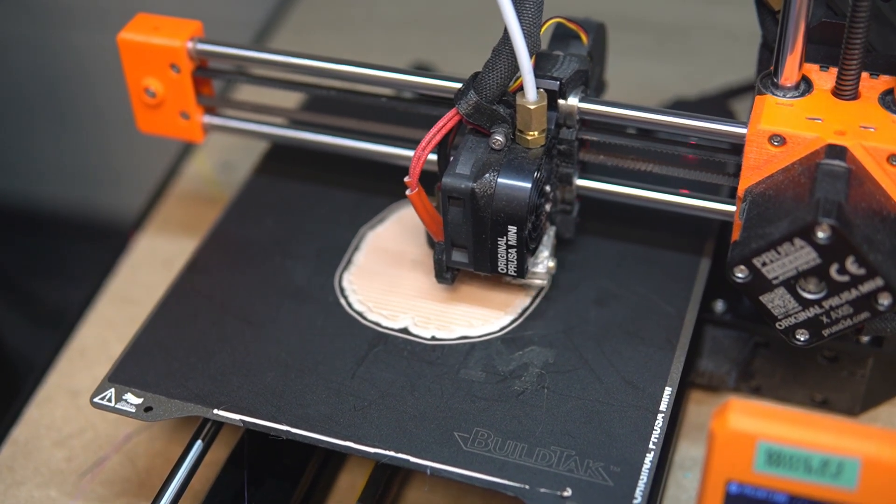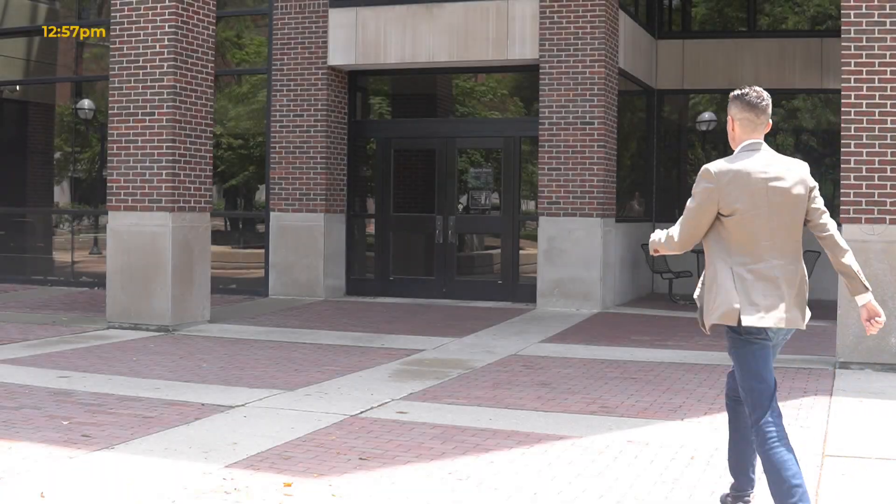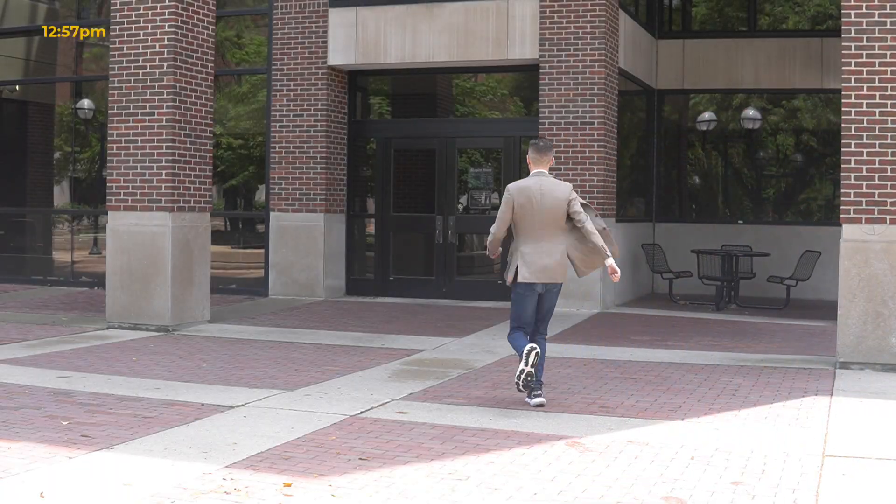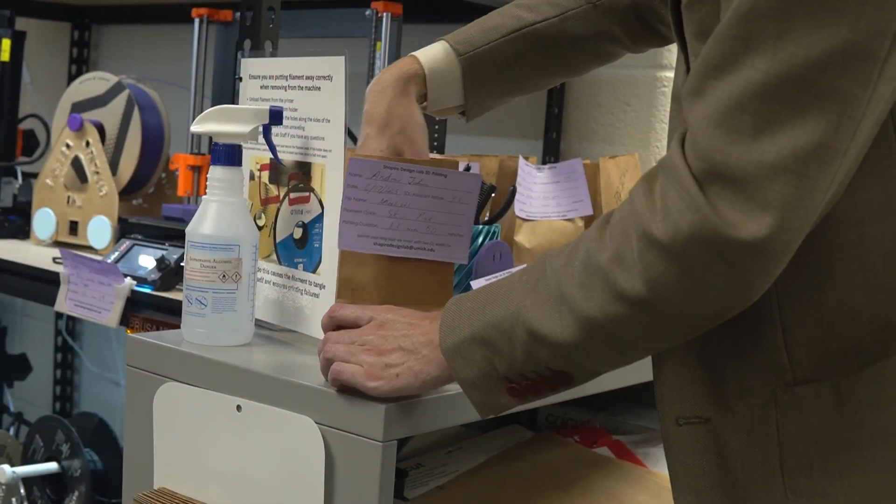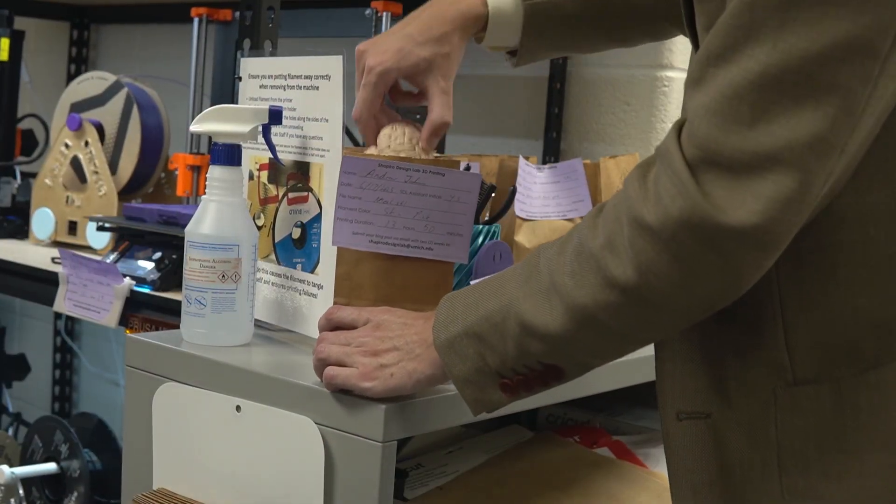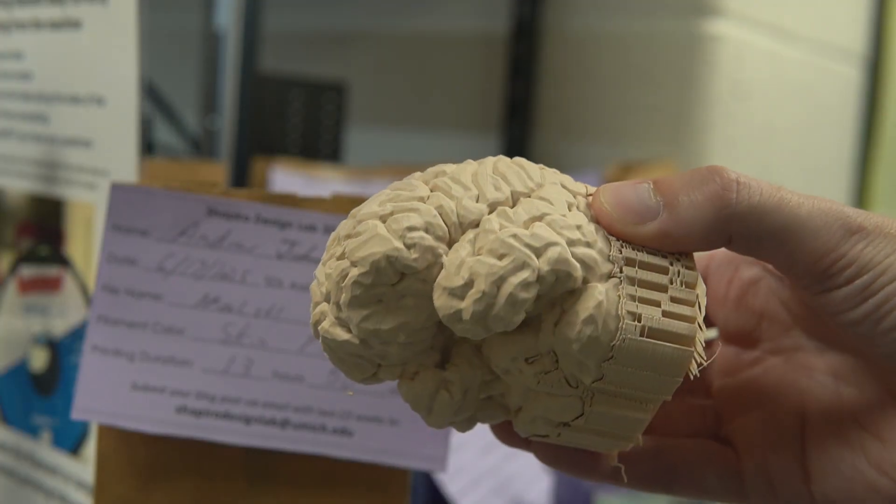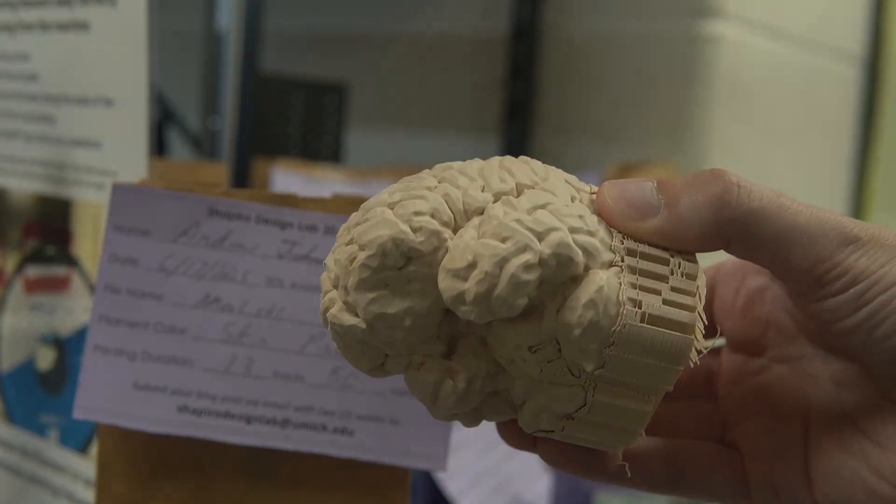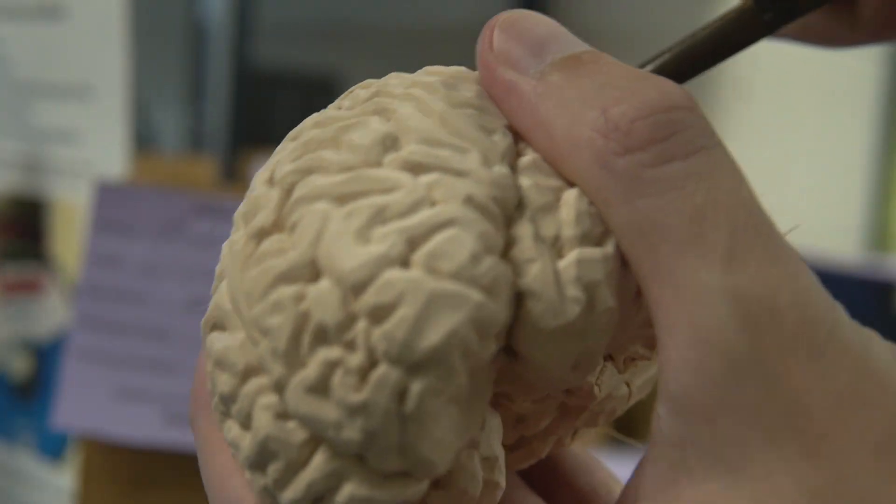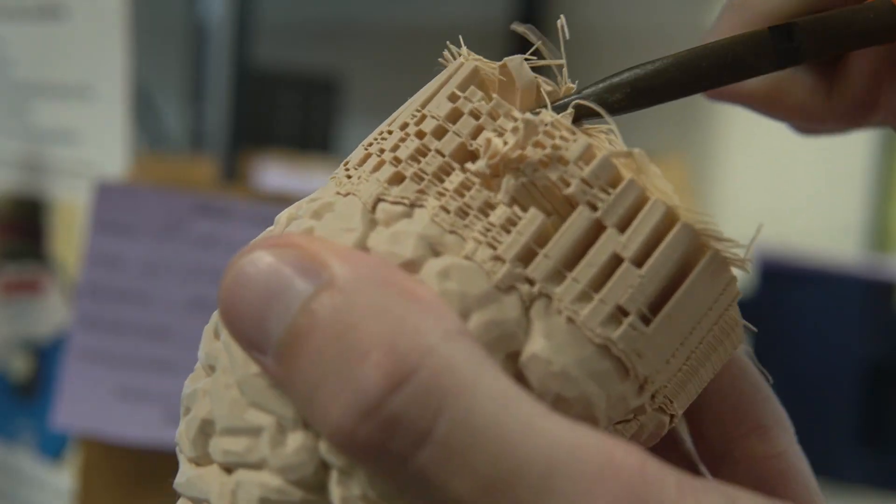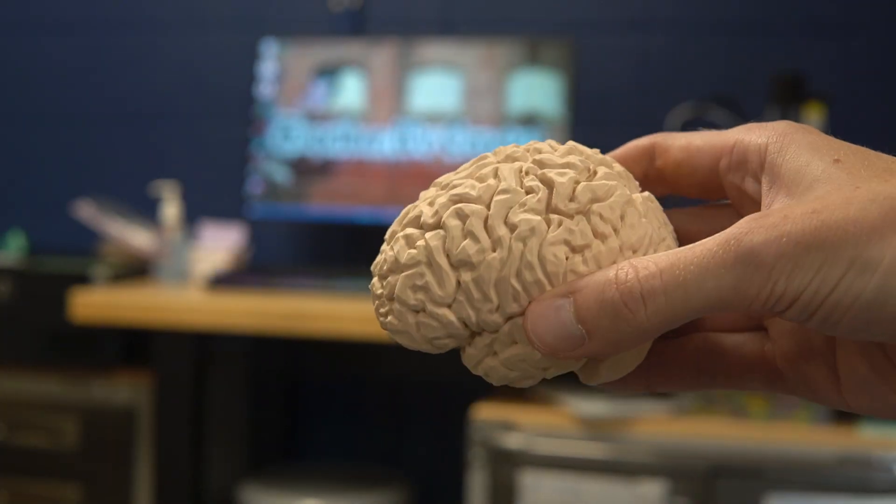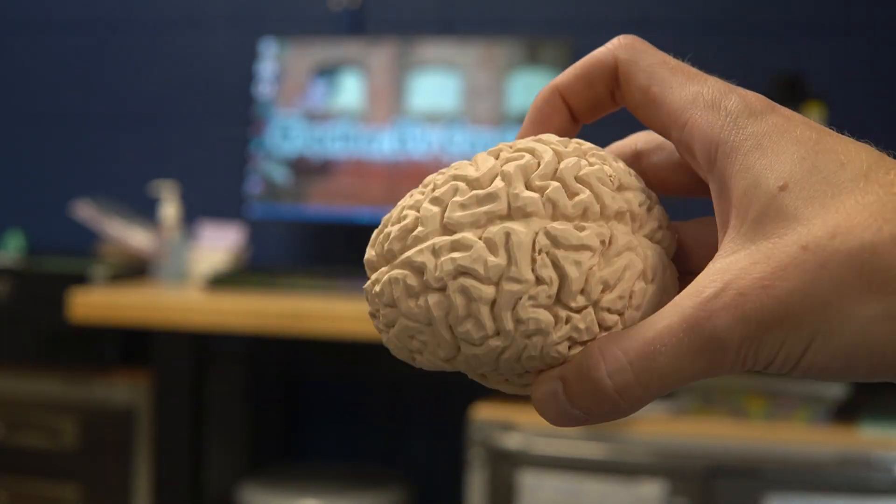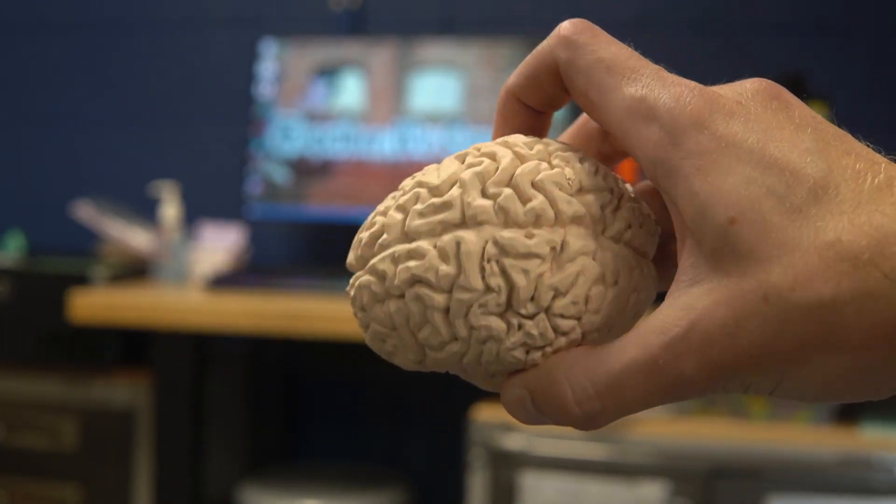The next morning, as soon as I woke up, I ran over to the library where my brain was waiting for me in the workshop. All I had to do at this point was use some pliers to peel away any of the supports or any extra filaments. And here's my brain, nice, clean, and 3D printed.